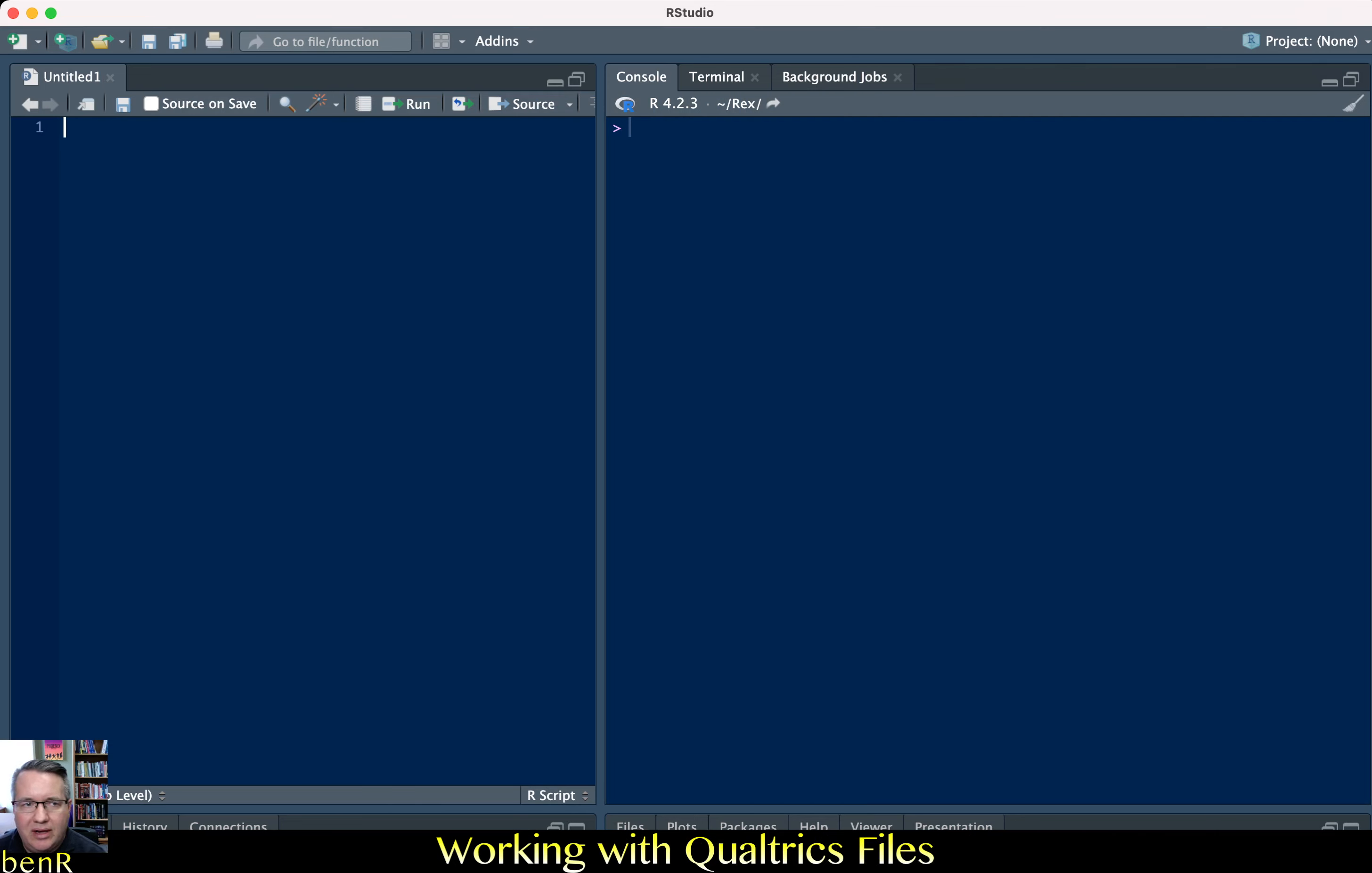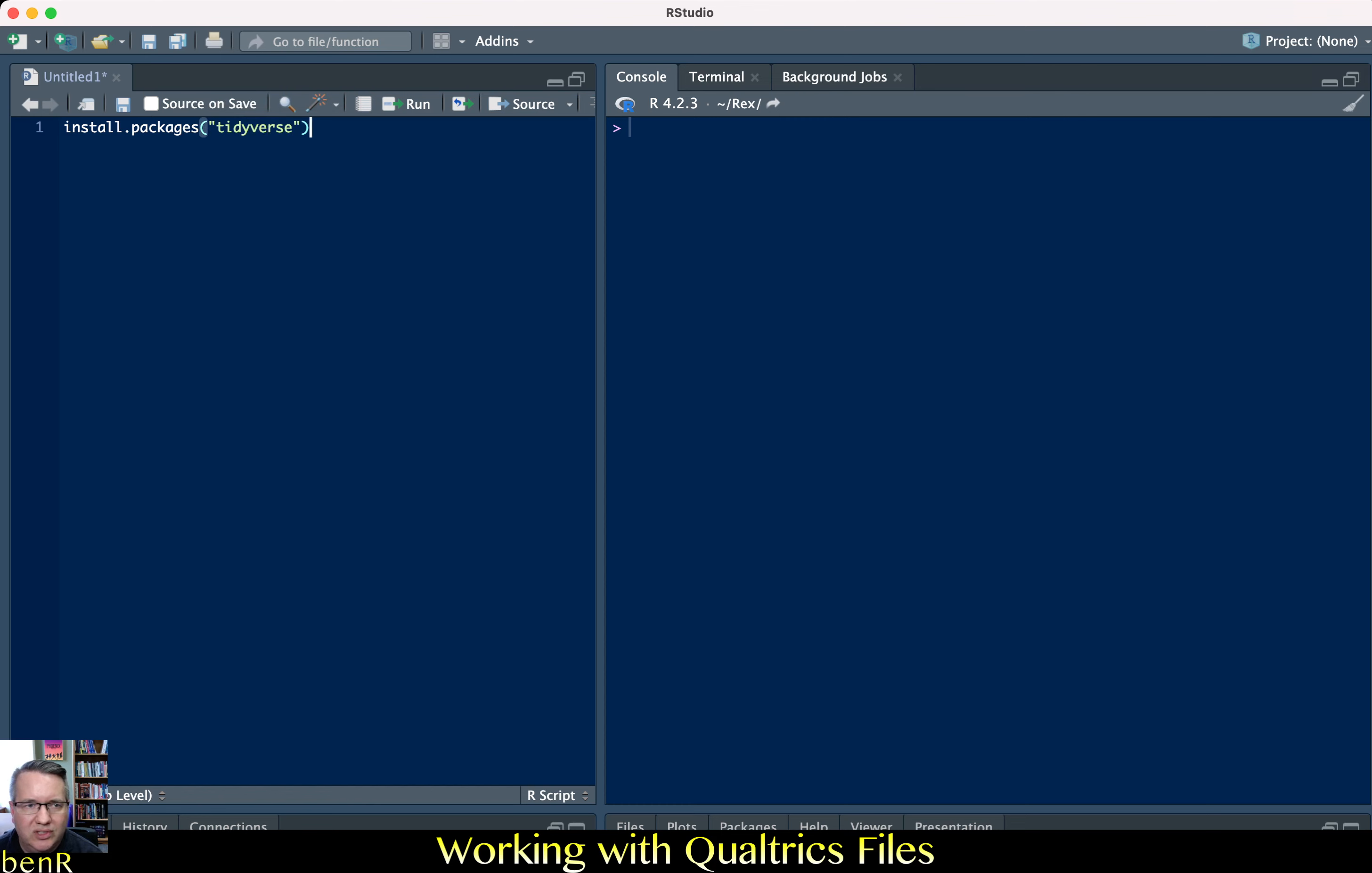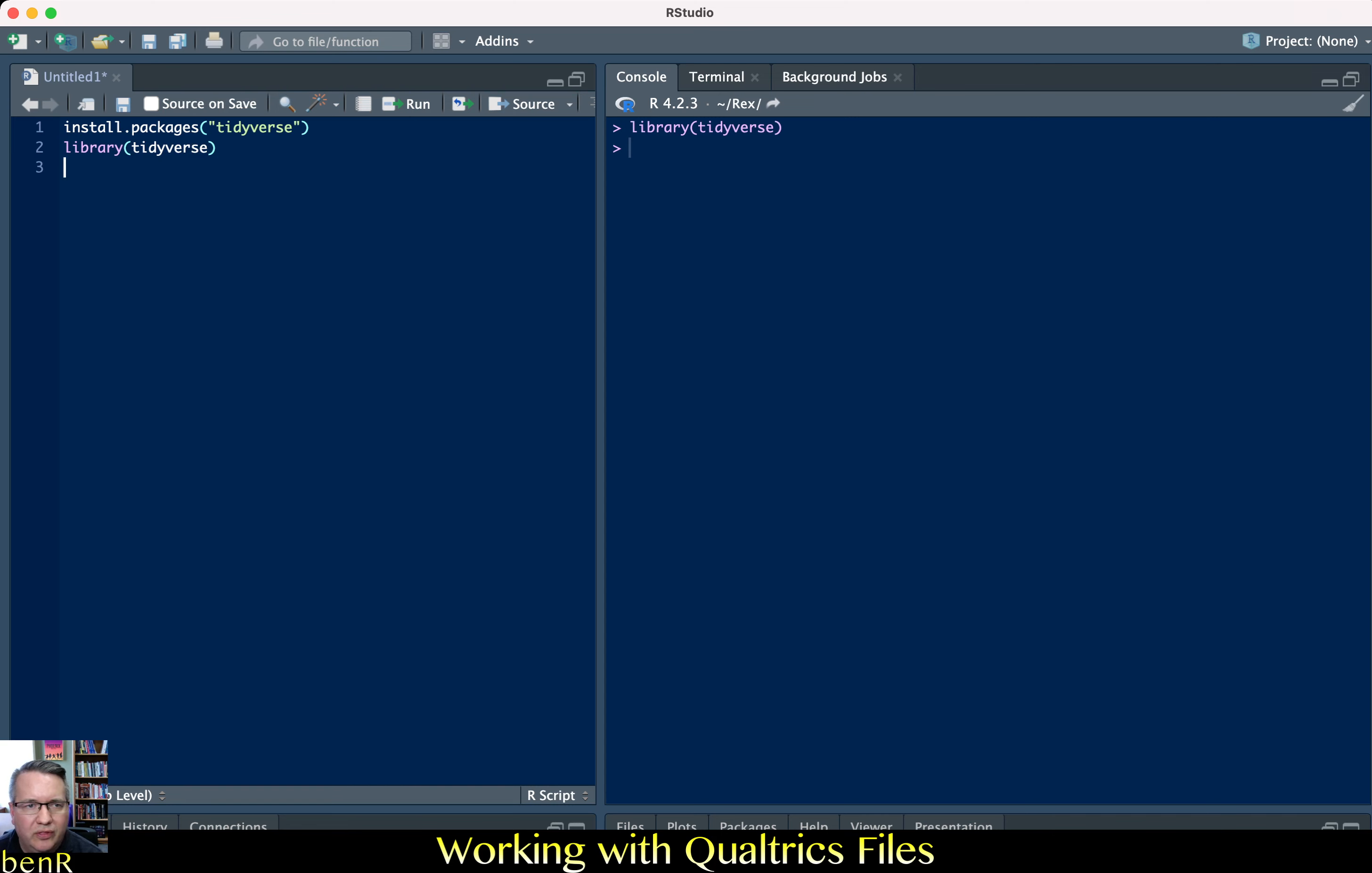To start out I recommend that we load the tidyverse package. So if you have never installed the tidyverse family of packages you'll want to use install.packages in quote marks tidyverse. But if you've already installed it then just make sure you load it with library tidyverse and that should load primarily I think dplyr is the tidyverse package that we're using here.